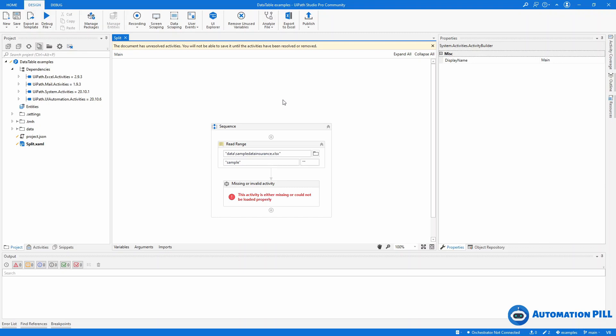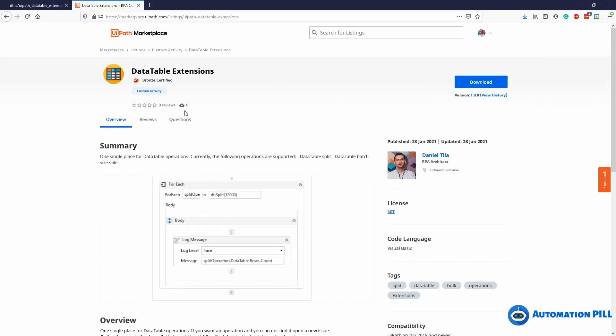In case you didn't find out, because I have shared on LinkedIn and Facebook, I have just launched my first component which is called DataTable Extensions.